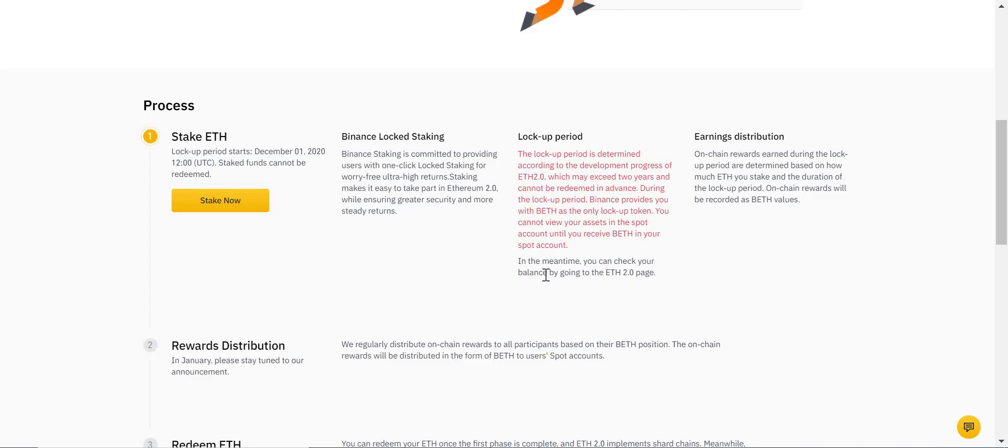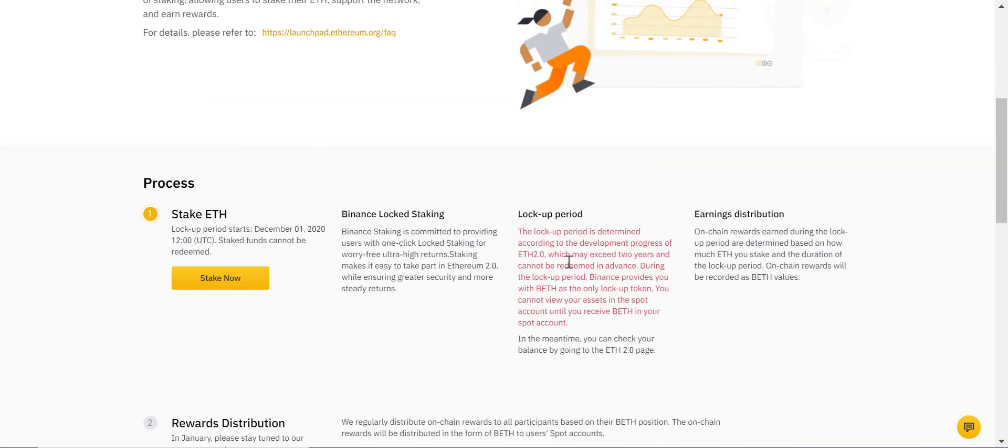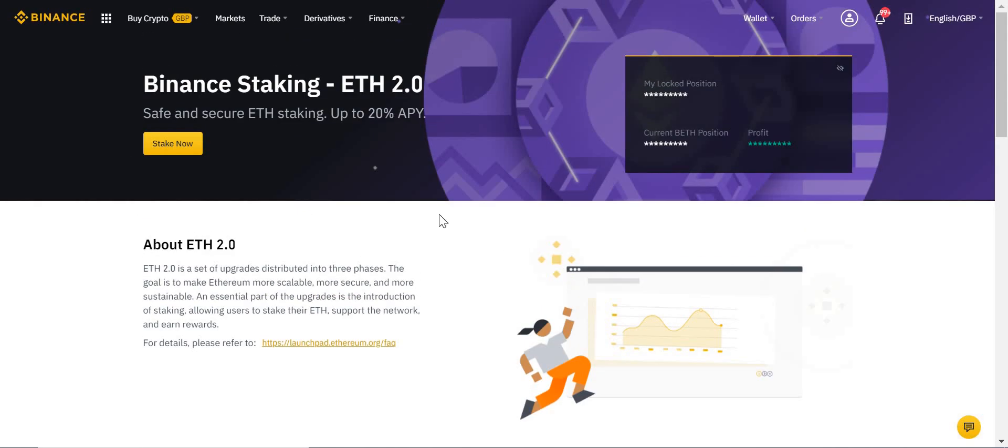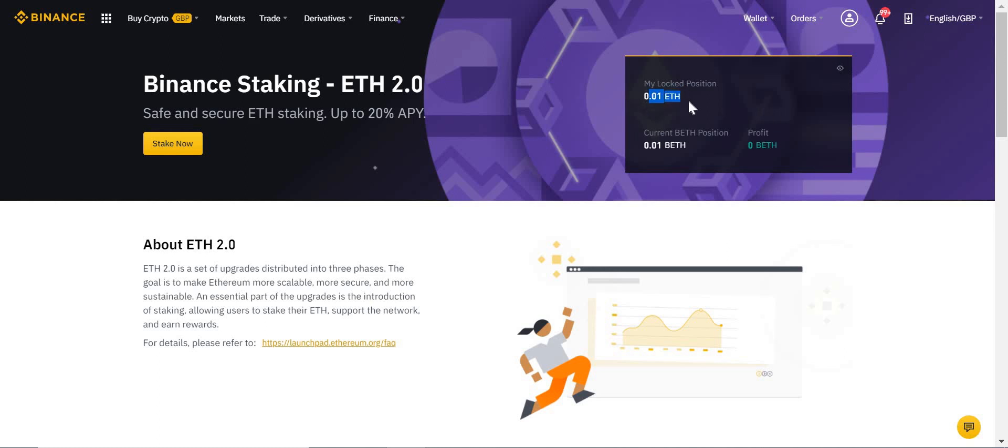So I've completed the staking process, and now we're back on the binance.com ETH 2 page, which is where we started. You can press the little 'i' there, and as you can see, I have 0.01 ETH locked—I wish I had one ETH locked. 0.01 ETH locked. I now have 0.01 BETH, as I explained earlier.